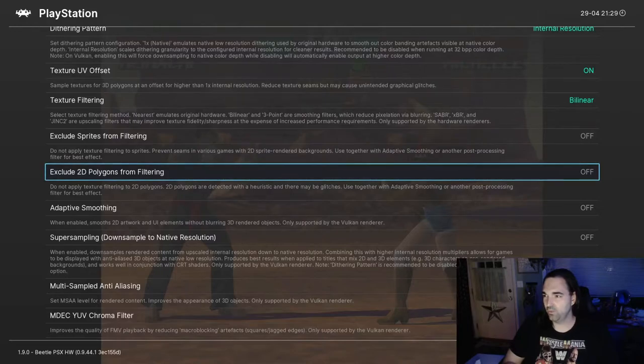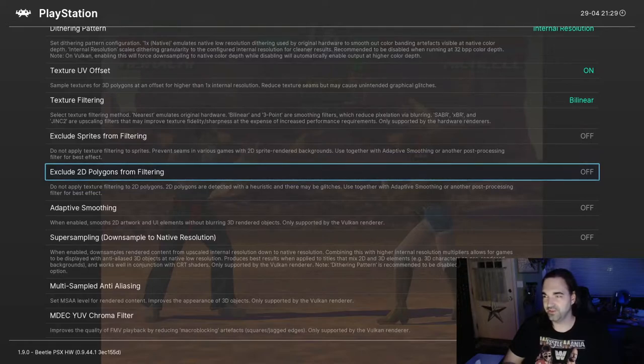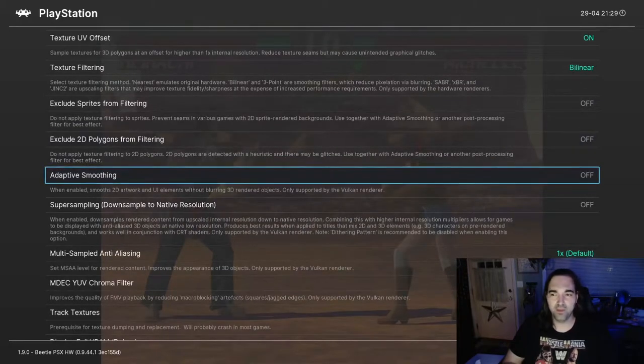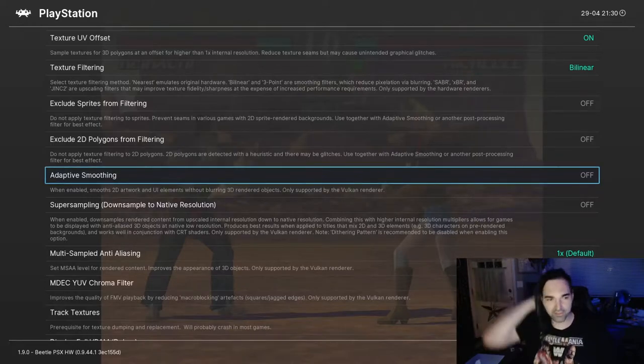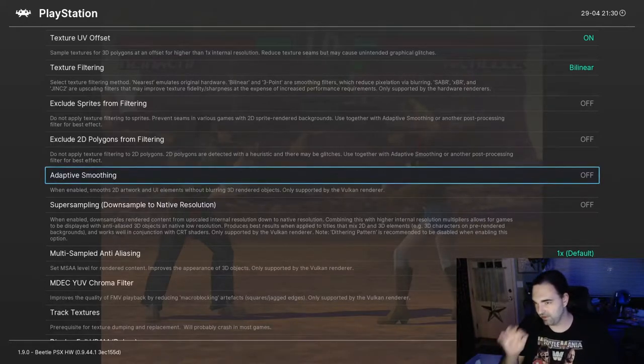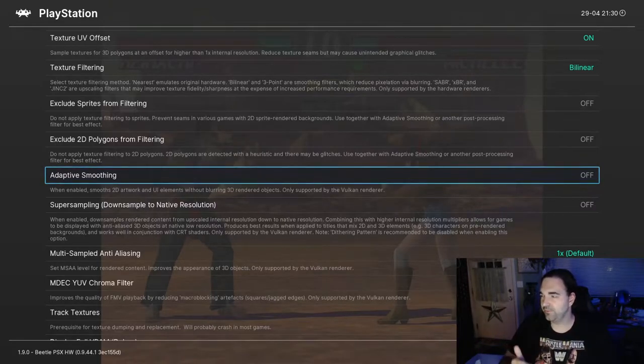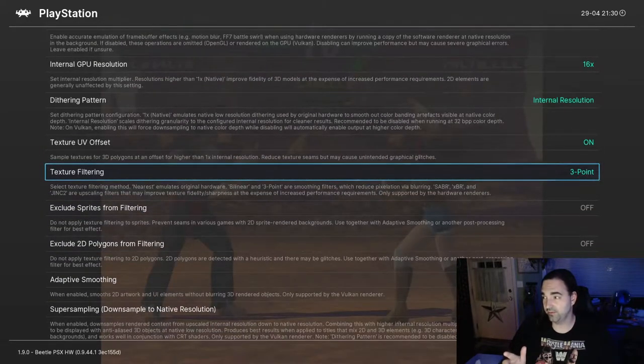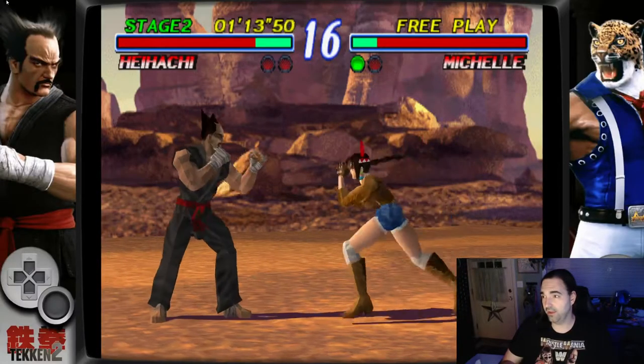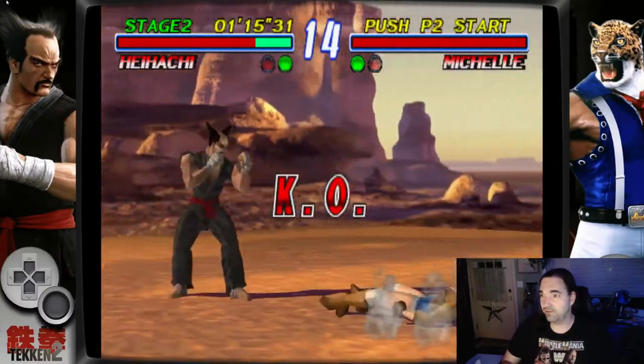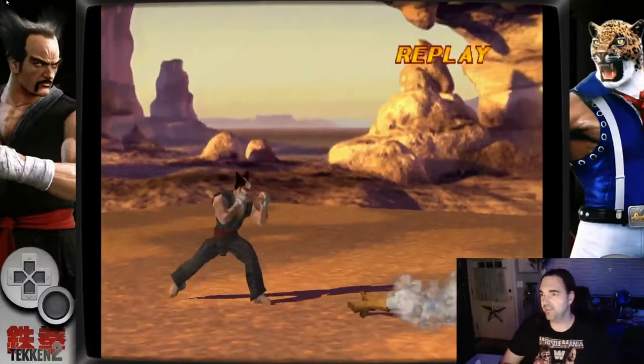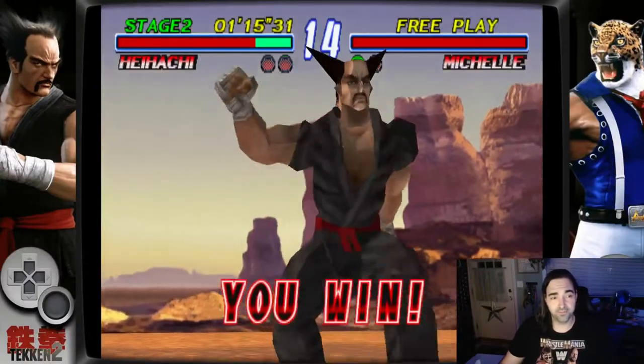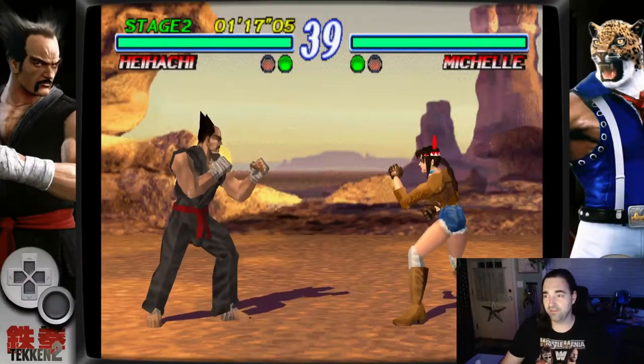The backgrounds look the same whether it's opaque or opaque and semi-transparent. I think they look best in this particular game when that feature is turned off. So we're going to save our game's options file. We're going to keep on moving here. And again, you might want to do this for every game that you play. Exclude 2D polygons from filtering. That's kind of an interesting one. I haven't really played with this too much, but if you look at the description it says used together with adaptive smoothing. So it's going to be more in play with the next option that we use. So what does adaptive smoothing do? It's really cool, and look at this, only supported in the Vulkan rendering. And that's why it's so important to use Vulkan rendering. It says it smooths 2D artwork and UI elements without blurring 2D rendered objects. So this could be really useful if you want to not use the bilinear filtering and you want to try to get the 2D stuff to look a little bit nicer.